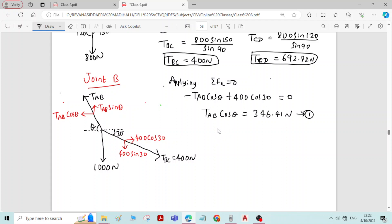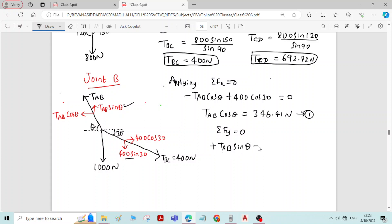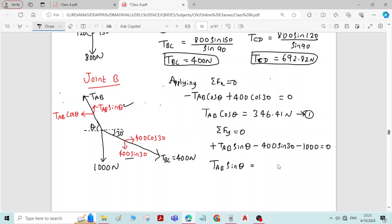Now applying the second equilibrium condition, sigma Fy equals zero. The sum of forces in the y-direction equals zero. We have TAB sin theta acting upward, minus 400 sin 30 acting downward, and minus 1000 Newtons acting downward, all equal to zero. From this equation, TAB sin theta equals 1200 Newtons. Call this equation number two.